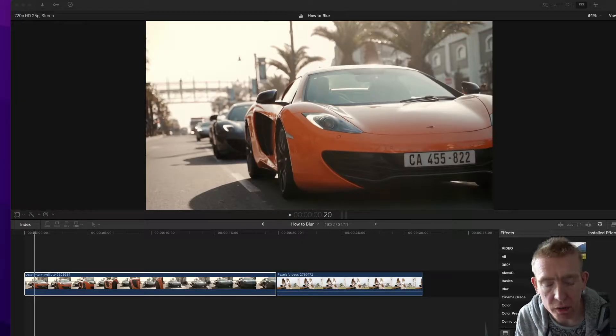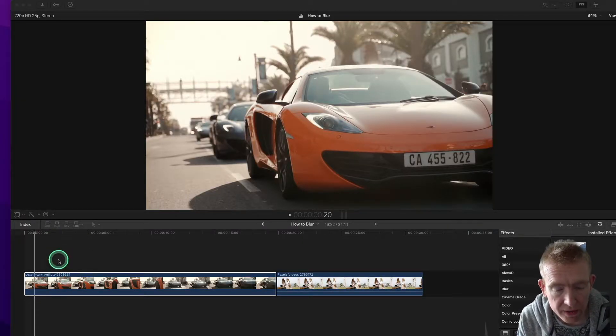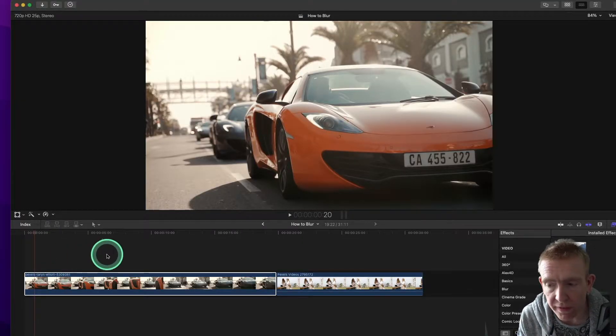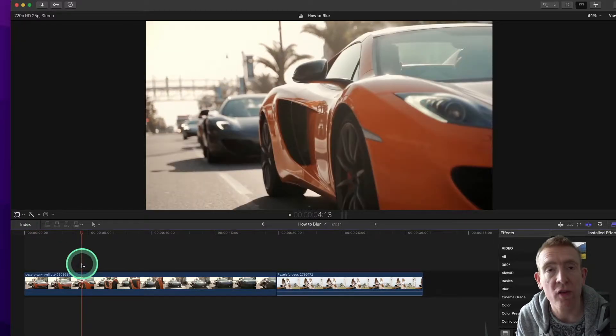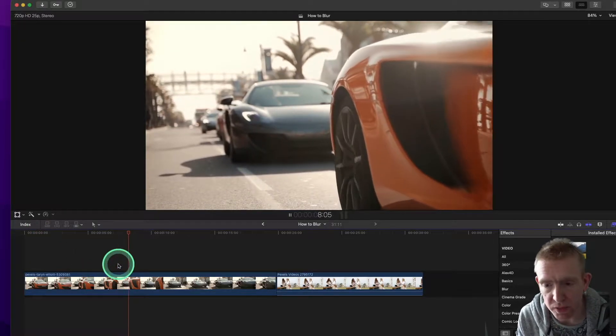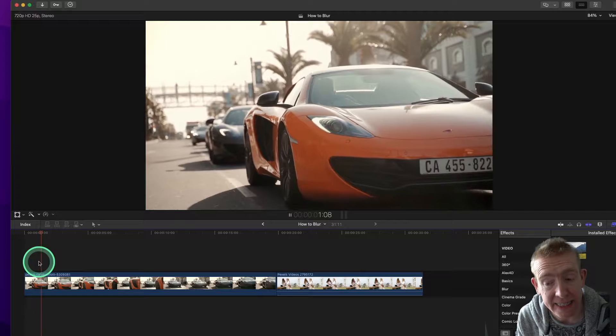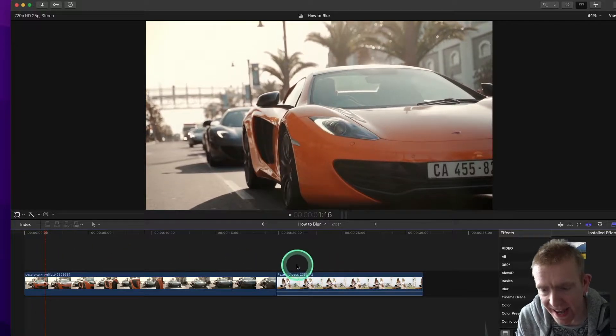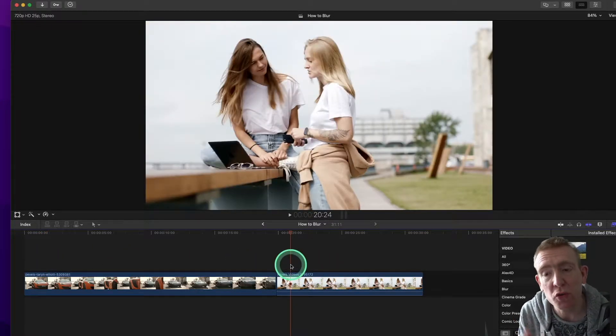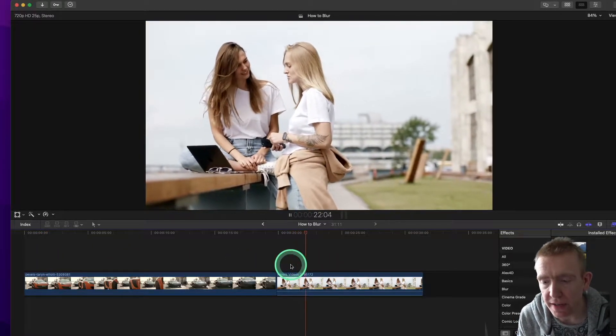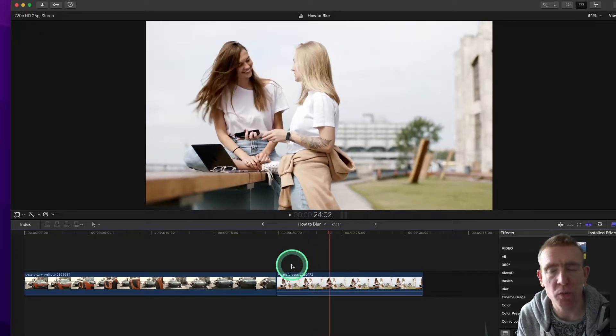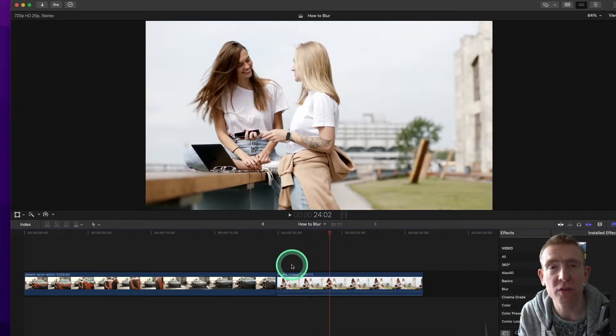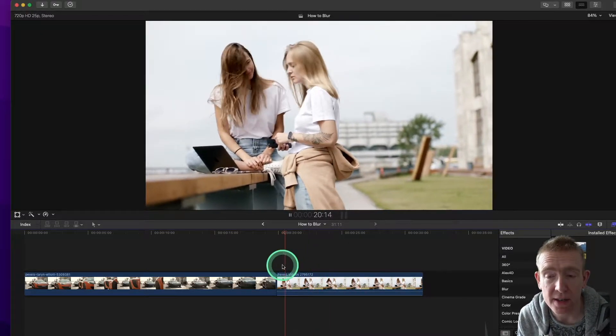So I've got two images here in Final Cut Pro and we have a registration plate of a very nice car. I've just got some stock footage. It's pretty nice, isn't it? And we've got two girls, two ladies, and we're going to blur someone's just say we want to hide one of their faces.